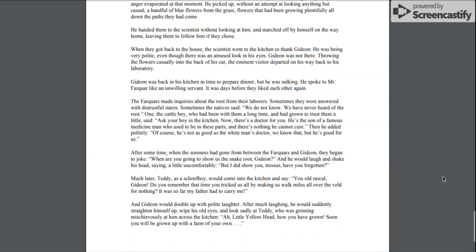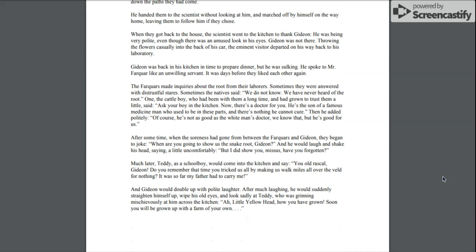When they got back to the house, the scientist went to the kitchen to thank Gideon. He was being very polite, even though there was an amused look in his eyes. Gideon was not there. Throwing the flowers casually into the back of his car, the eminent visitor departed on his way back to his laboratory. Gideon was back in his kitchen in time to prepare dinner, but he was sulking. He spoke to Mr. Farquhar like an unwilling servant. It was days before they liked each other again.